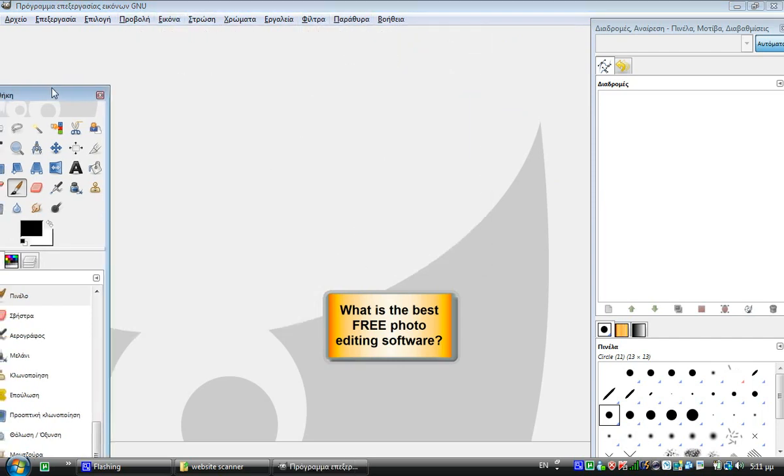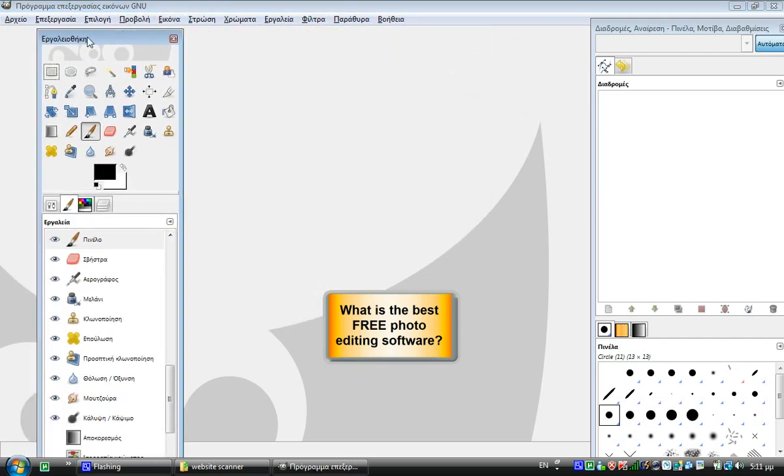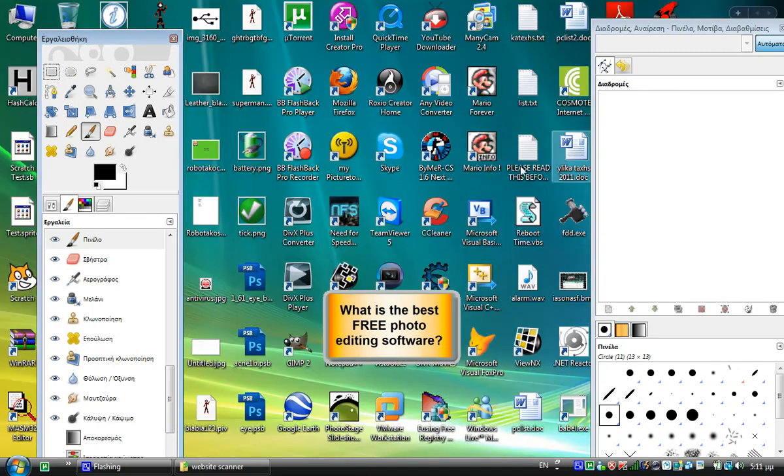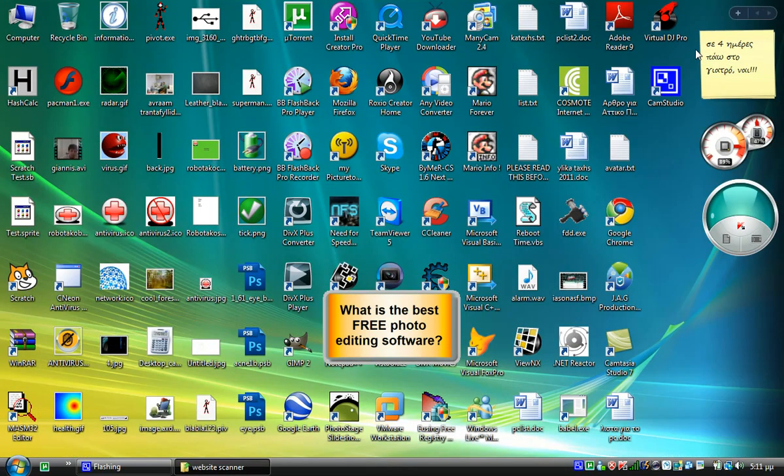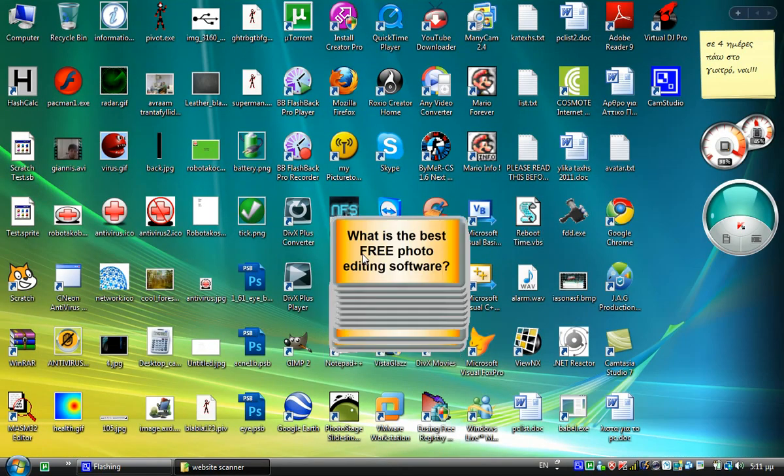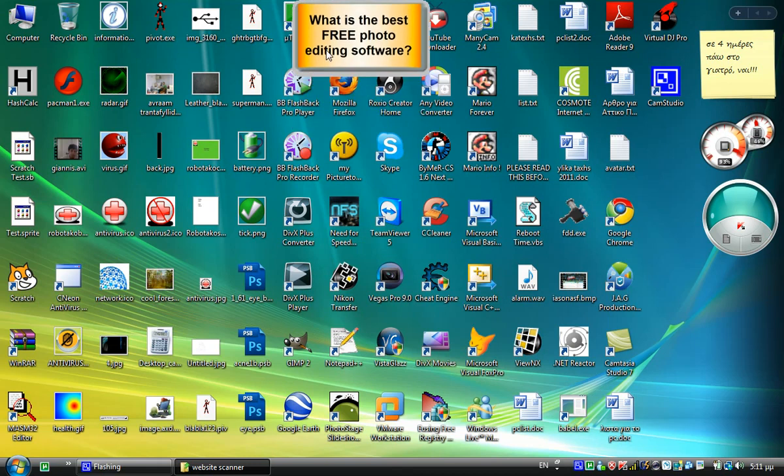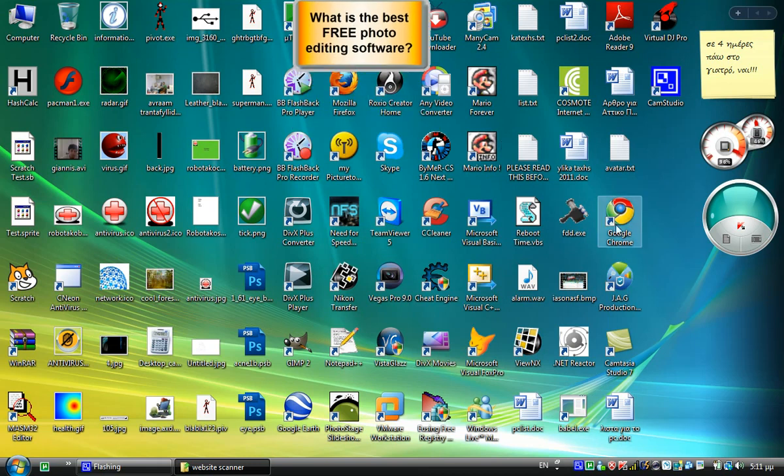You can do pretty beautiful stuff with this. Now we're gonna move on to the download part. I'll show you how to get GIMP.